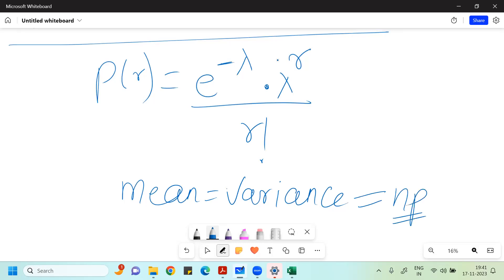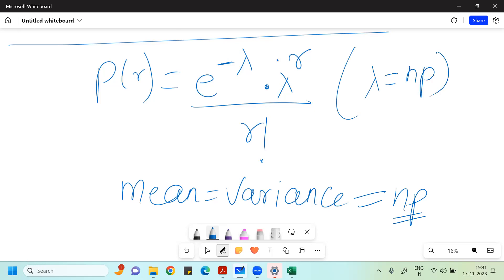We assume that the product of N into P is finite, and we represent this mean with Lambda. In some textbooks they use M also — you can use Lambda or M, that's up to you. So the formula can also be written as: e to the power minus M, multiplied by M to the power R, divided by R factorial.